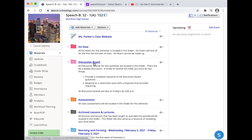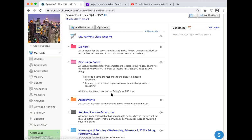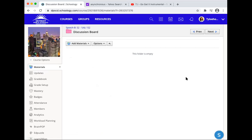The next item is discussion board. All discussion boards for this semester are located in this pink folder. There will be a weekly discussion. In order to receive full credit, you must do two things: you must provide a complete response to the discussion board question, and then you must respond to a classmate's post with a response that provides reasoning. All discussion boards are due on Fridays by 5 o'clock p.m. — they will lock. There's nothing in this folder this week; however, beginning next week there will be a discussion board.